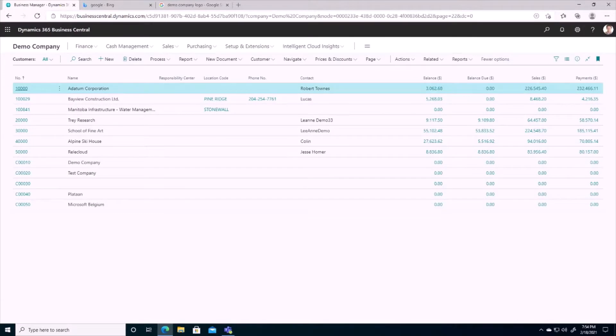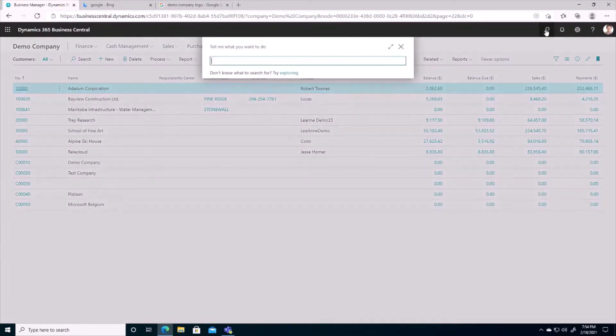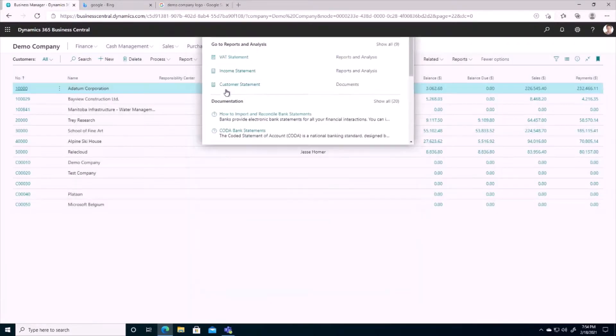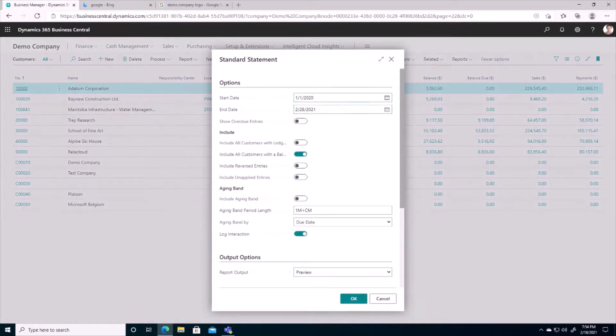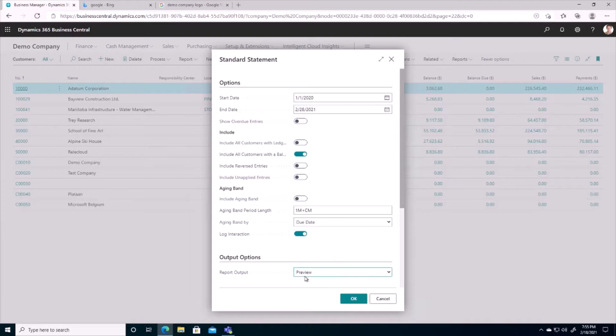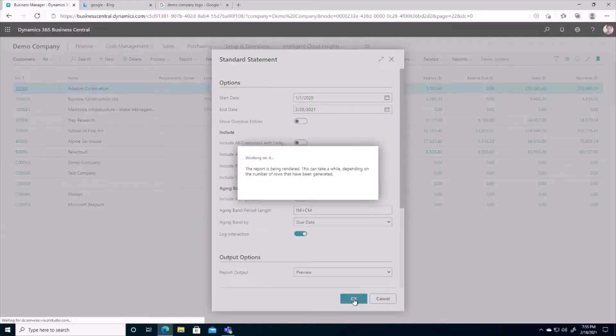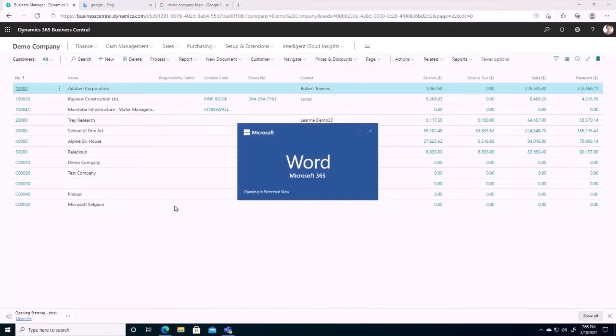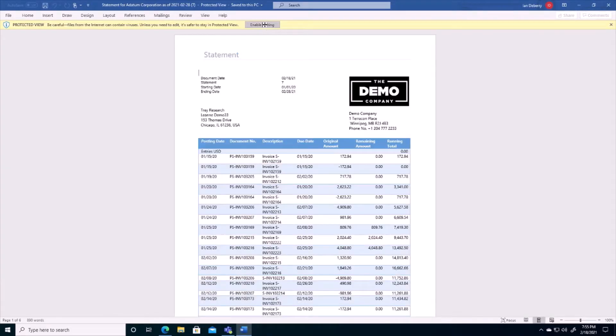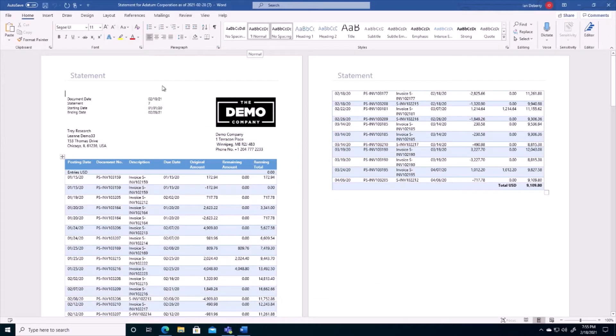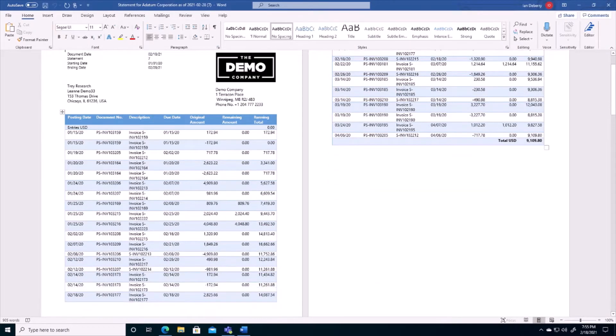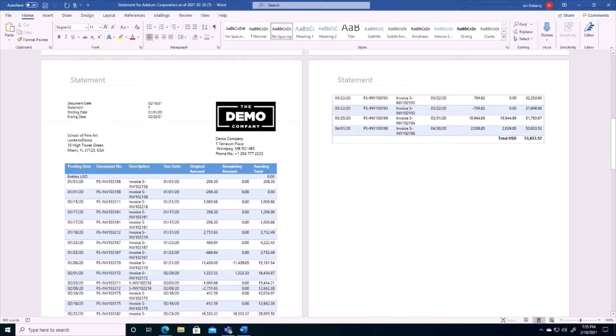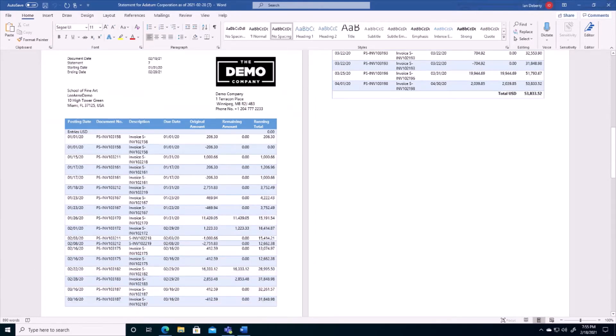Another way that we can inform a customer of an amount owing is through the use of statements. I'm going to search here for statements in the system. And I'm going to choose this option. We can see that I already have some parameters here filled out for my statement run. We can obviously choose whether we want to preview this, print it out, or email it. But for demonstration purposes, I'm just going to preview it here. And so this is going to run for all customers in the system with amount owing. I'm going to pull up this statement here in the system so that we can review it. And we can see we get a nice, pretty report here in a word template format listing all of the outstanding amounts of each of our customers in the system.